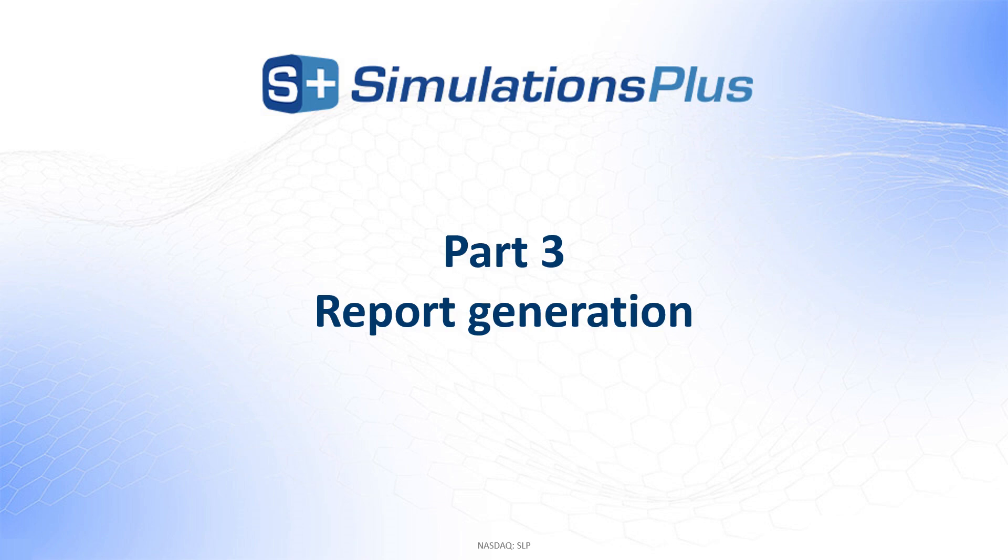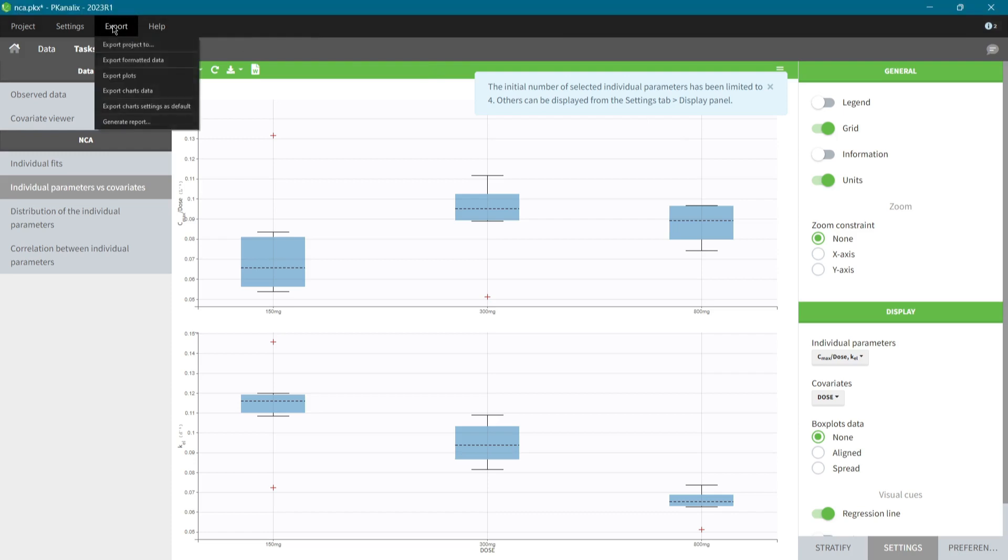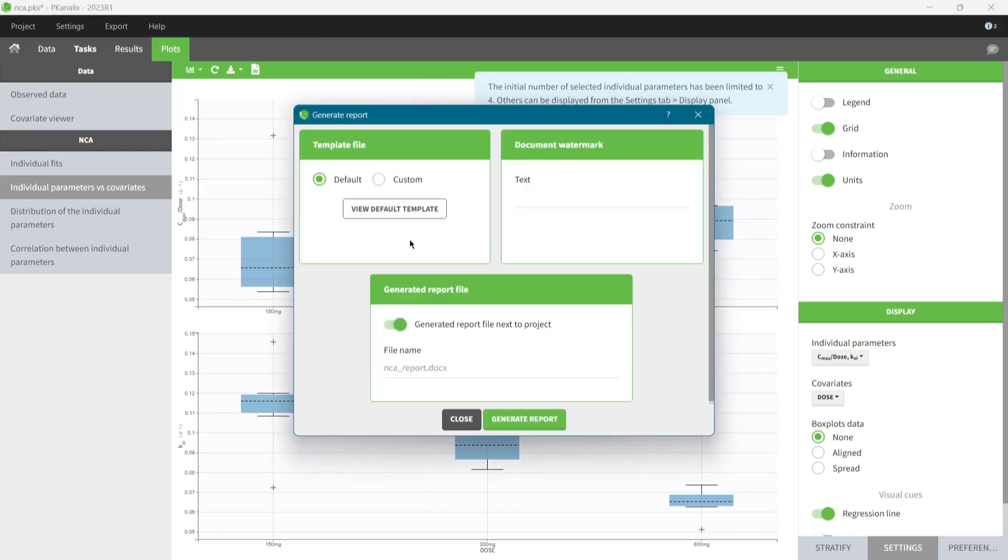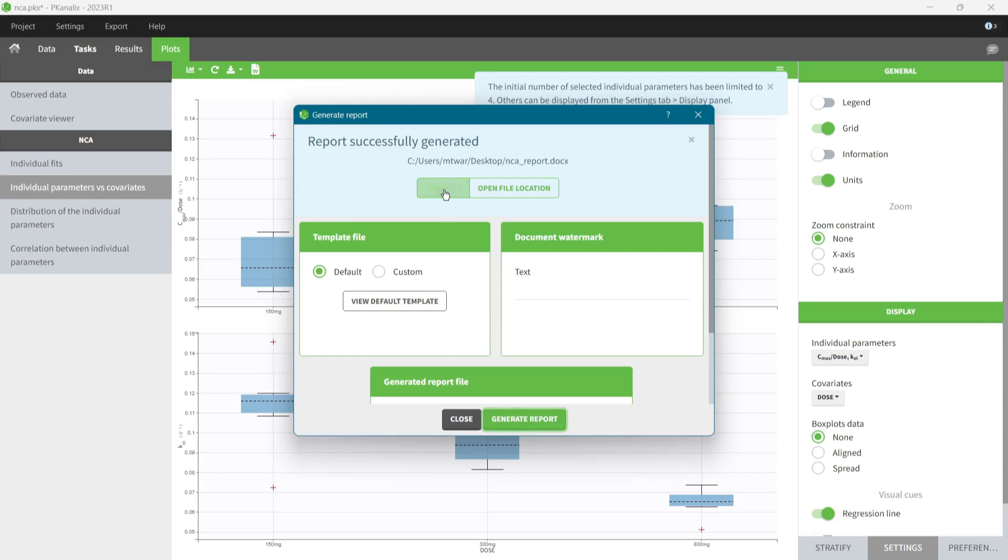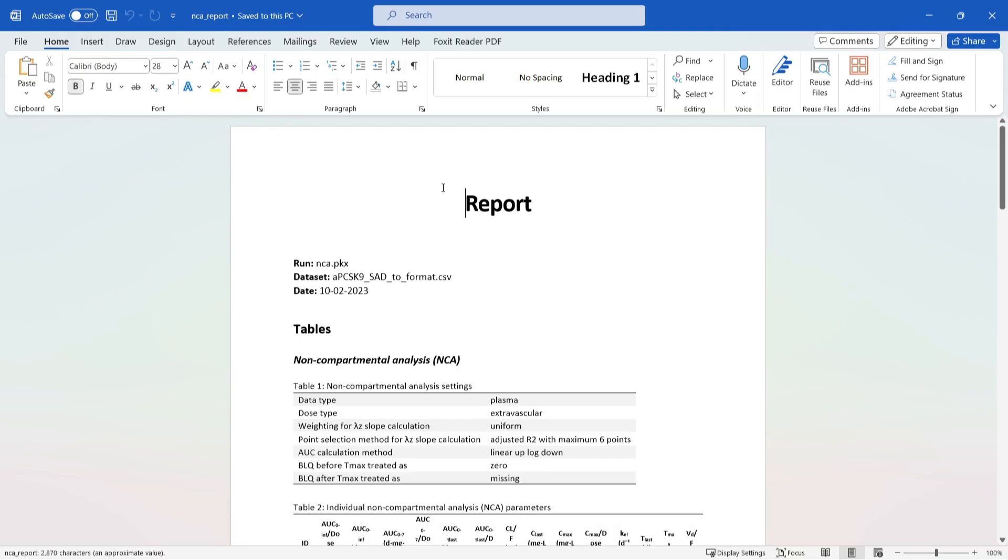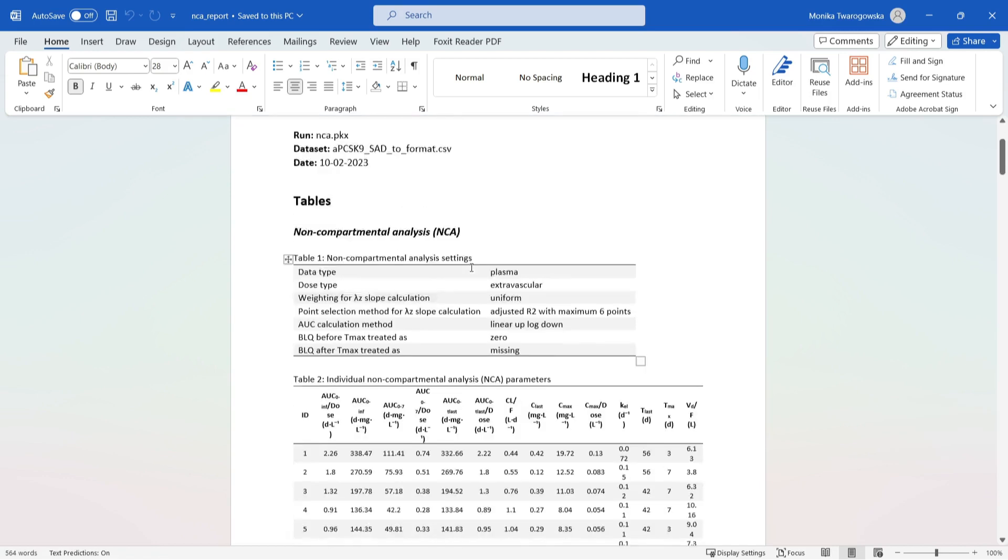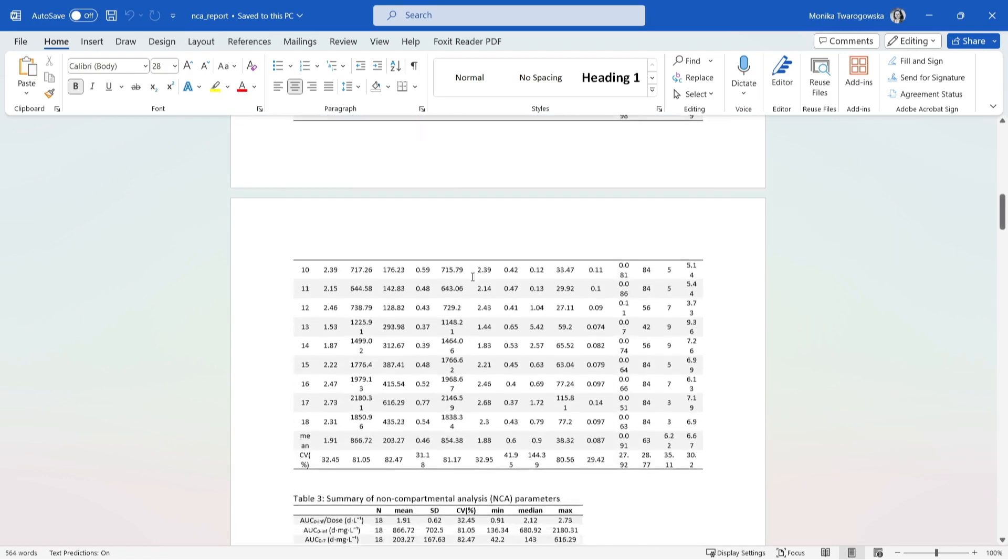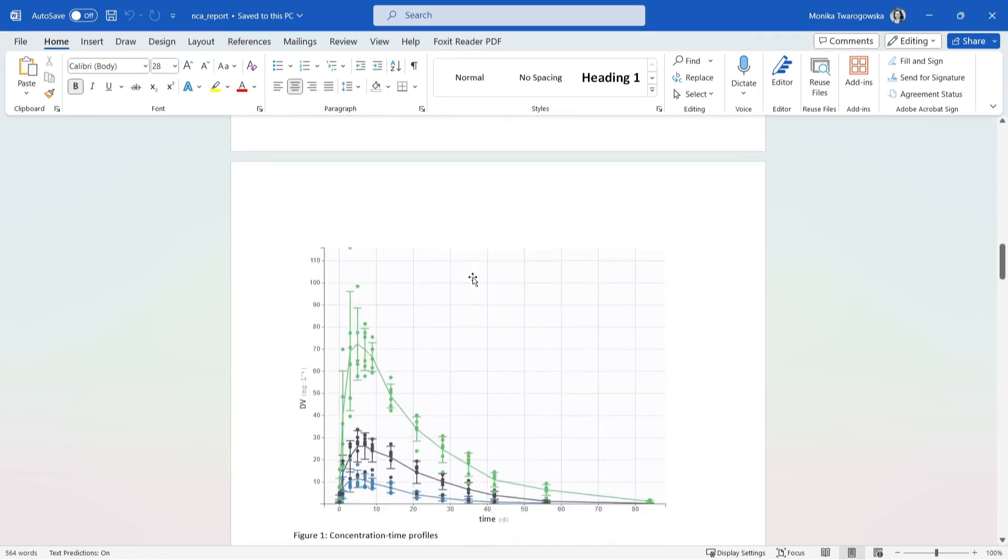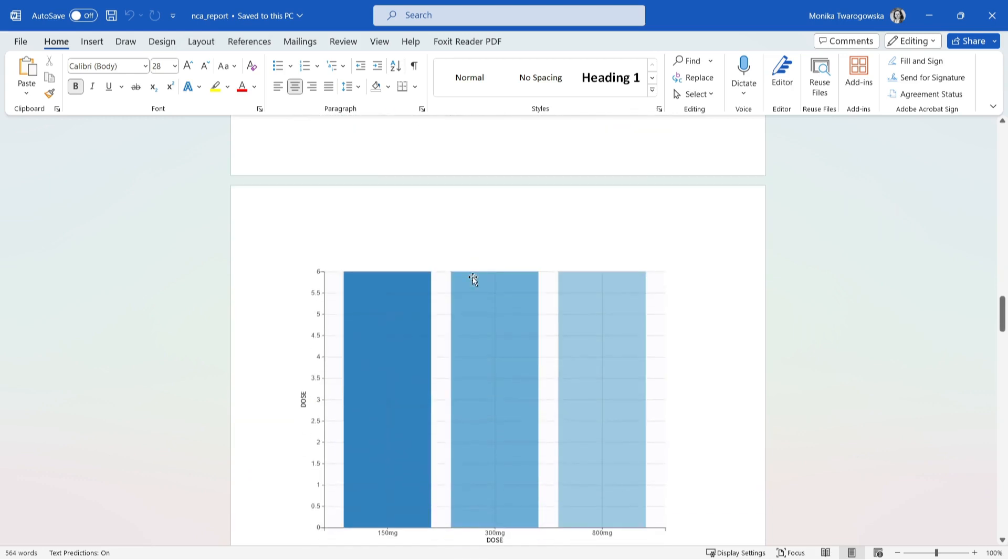To share the results easily, in PK-Analix, I can generate a report directly from the GUI. On one hand, it improves collaboration, for example, when I want to discuss the next step with my team or if I need to prepare a presentation. For this purpose, the default report contains project information, results in predefined tables and high-quality plots with the settings, stratification and preferences that I selected in the interface.